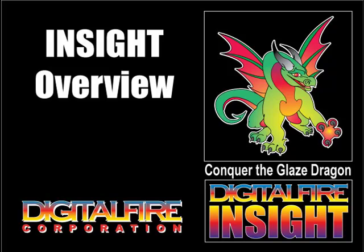Welcome. In this presentation, we will take a quick tour of Insight. I will not go into detail—there are other presentations that deal with downloading, installing, and using it, and how to deal with specific ceramic glaze problems.